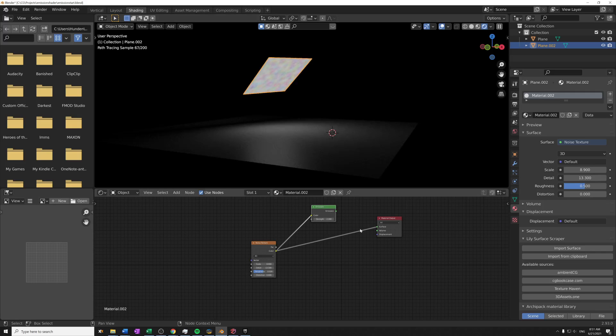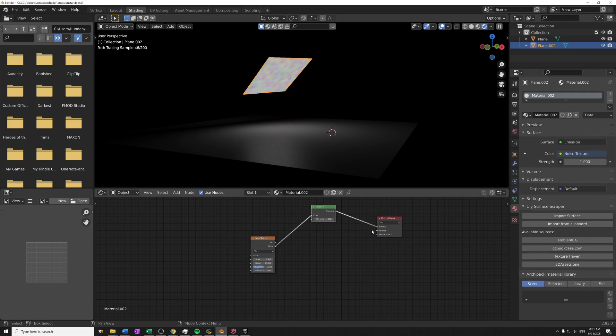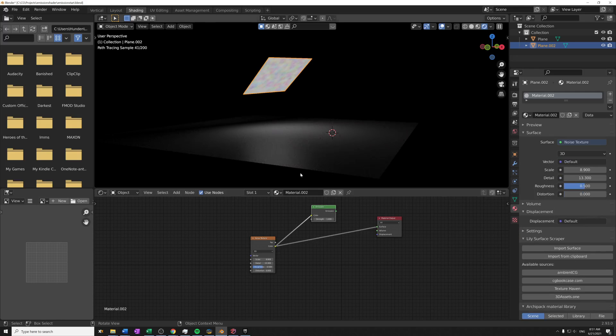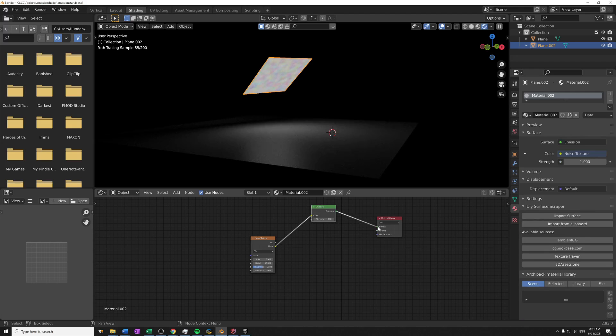So anyway, I can also just take this and plug it right in the surface bypassing any other nodes that we have. This will be equivalent as plugging this noise texture into an emission shader color socket with the strength set to one. So if I do this you can see that here and here there is no difference between these two. So if I want to preview a node I can just stick it right into the surface and it will have the same effect as if I take an emission shader and plug that in between with a strength of one.